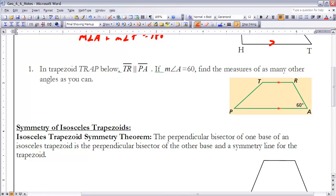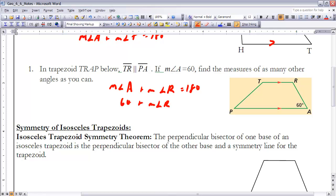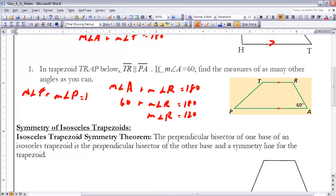In Example 1, trapezoid TRAP has TR parallel to PA, as marked on the drawing. If the measure of angle A is 60 degrees, find the measure of as many other angles as possible. From the theorem, the measure of angle A plus the measure of angle R equals 180 degrees. Since A is 60, angle R must equal 120 degrees. For angles T and P, we know their sum is 180 degrees, but since we don't know either one individually, we can't determine their individual measures.